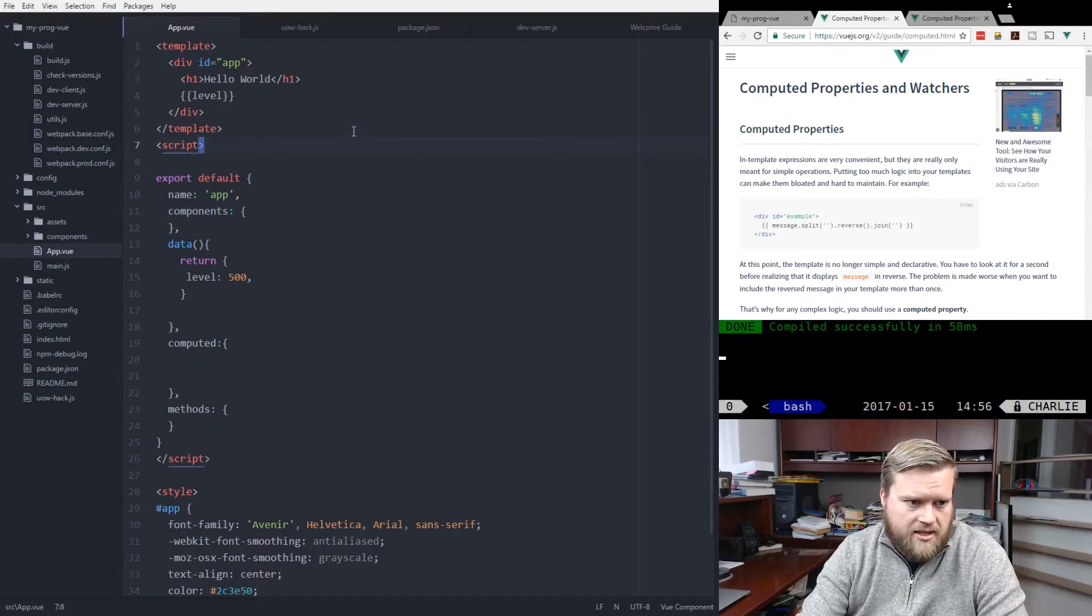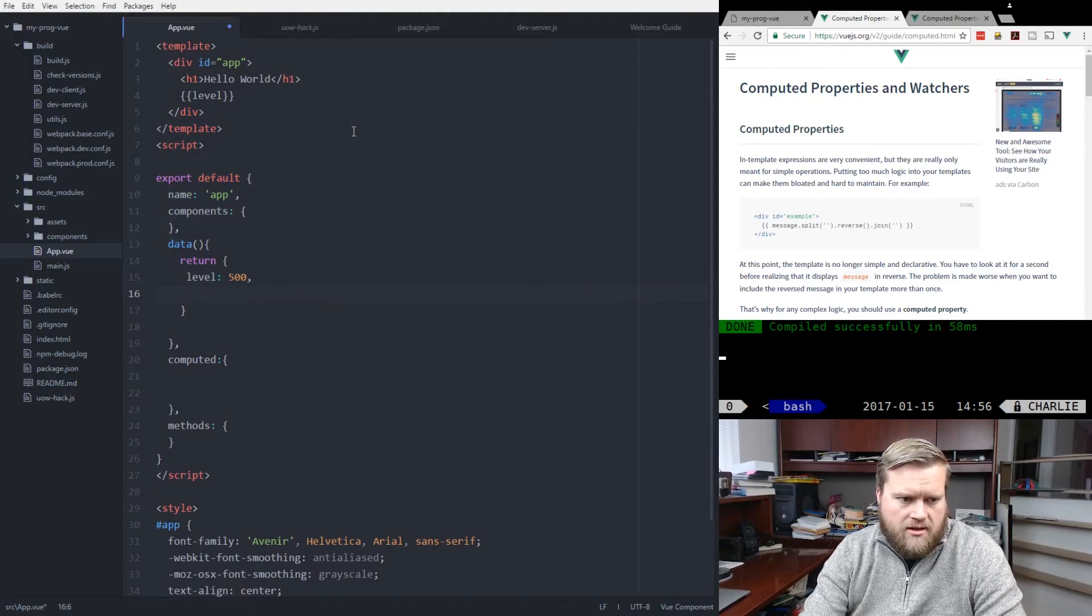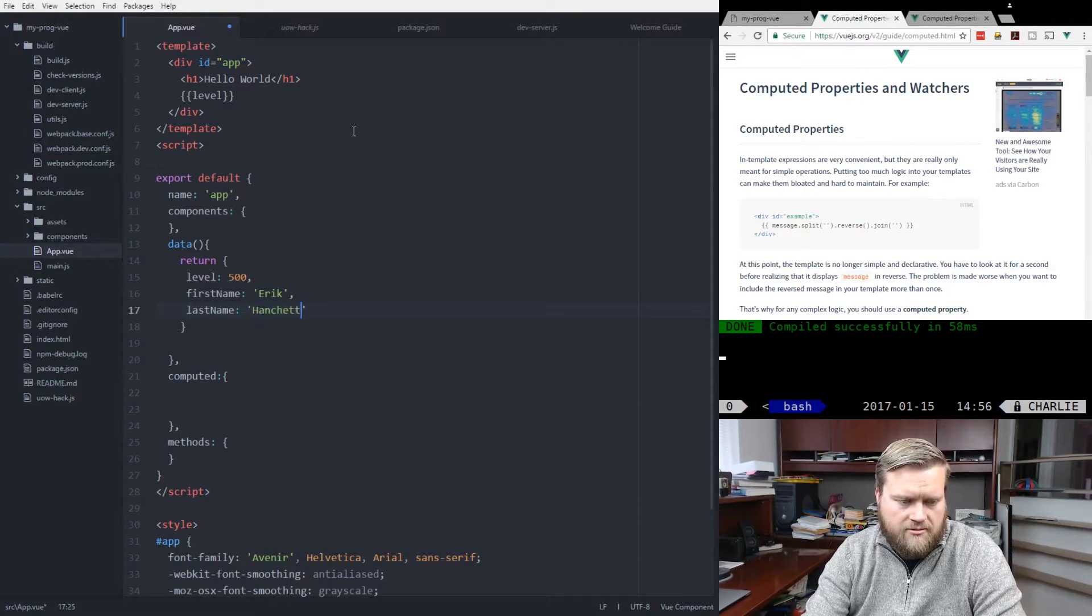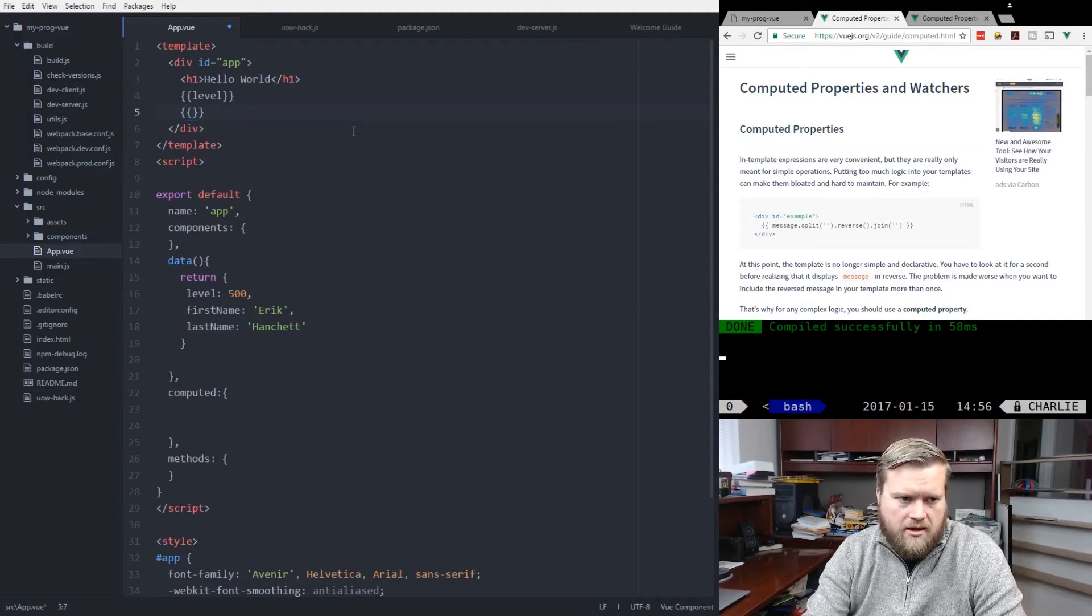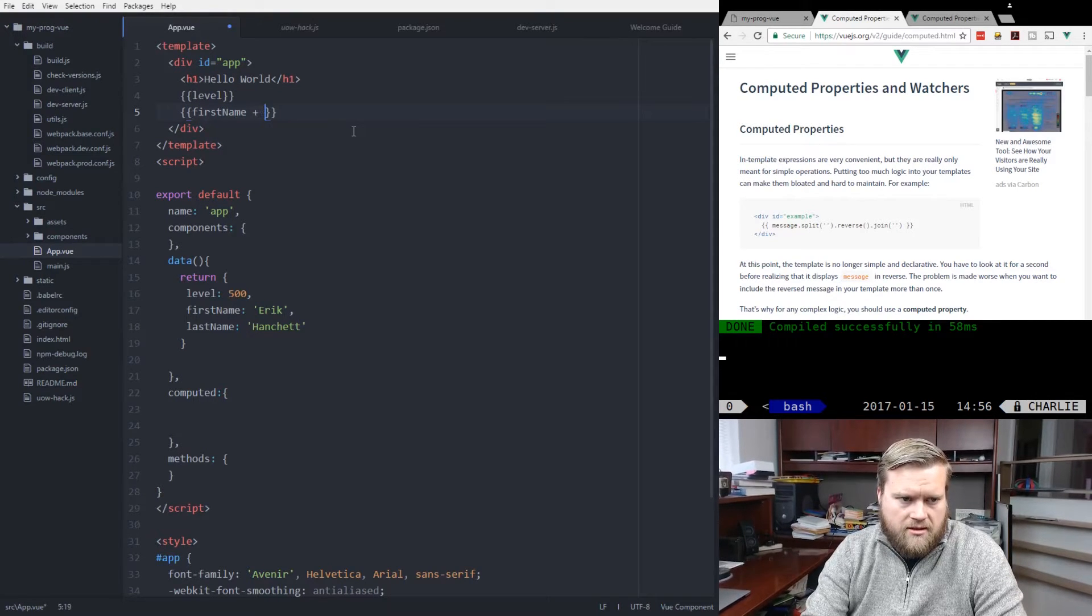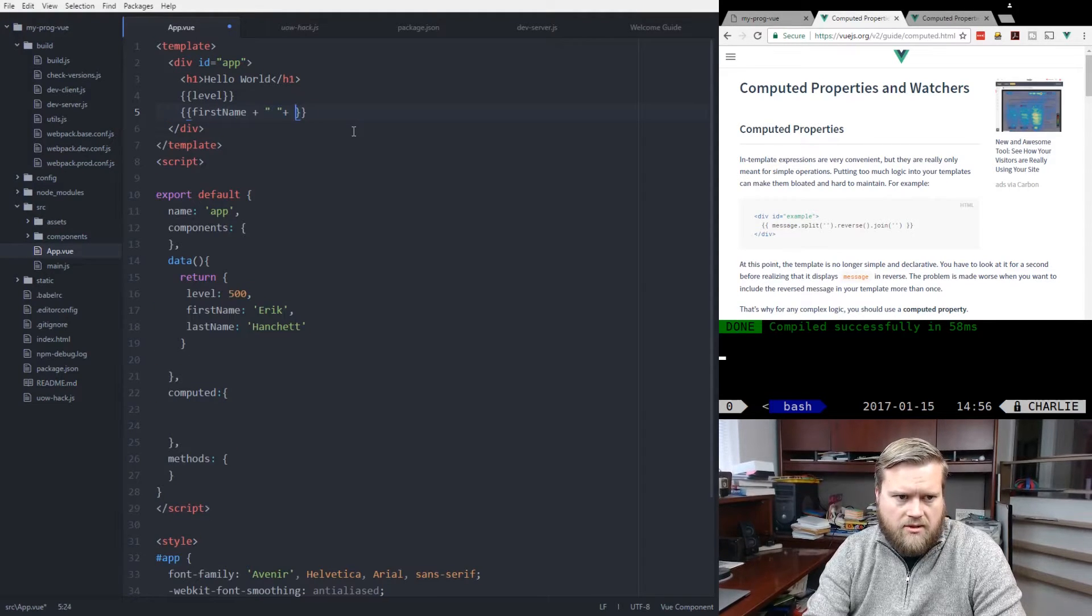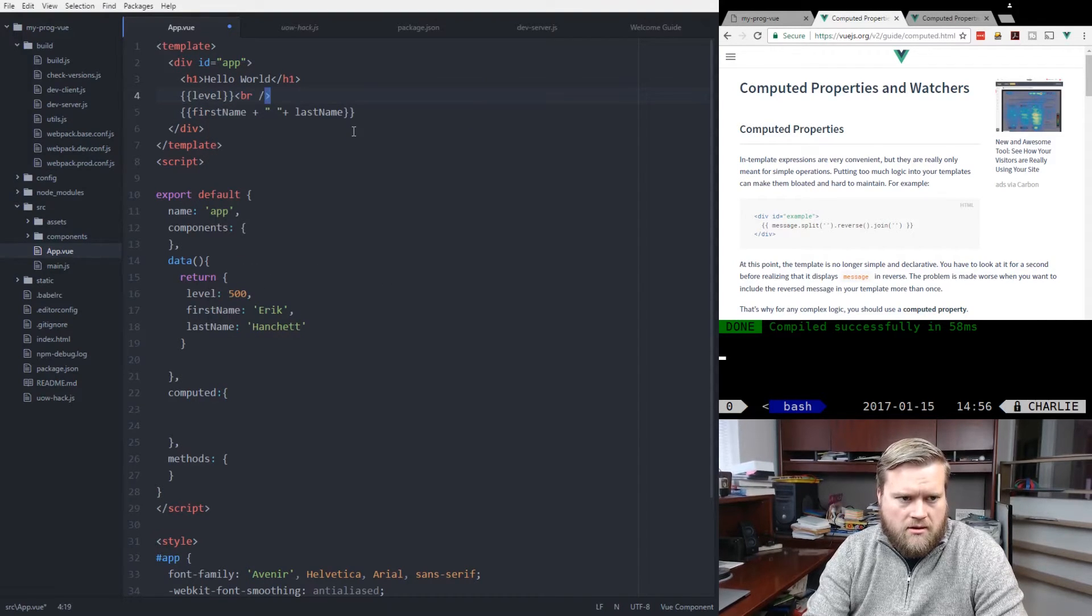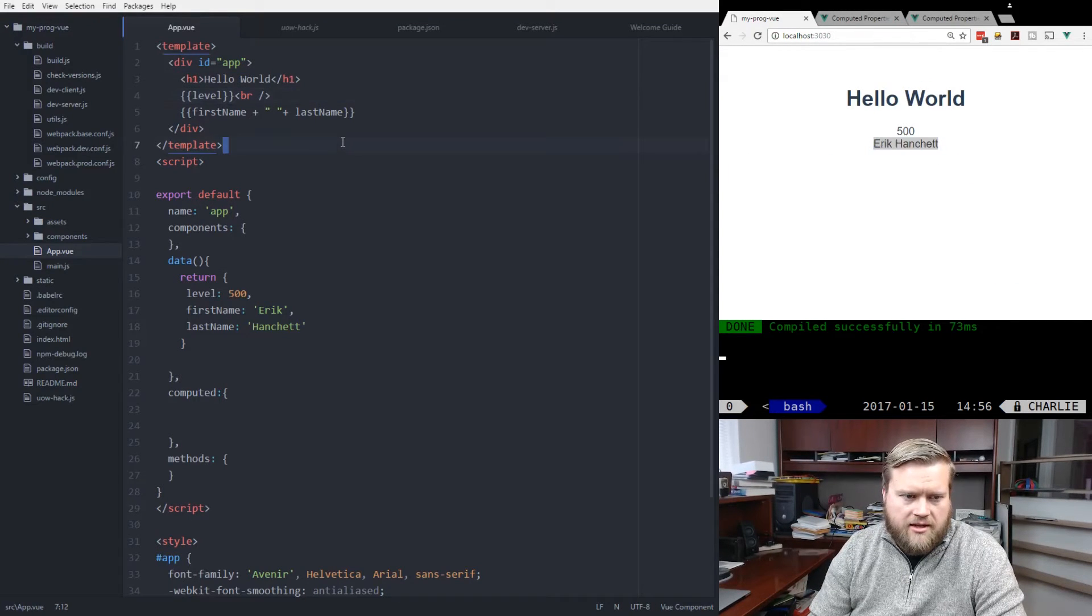Like I could do something like this. I can create firstName Eric, lastName Hanchett. And I could go up here and I could be like firstName plus space plus lastName. And if I save that and take a look at it, you can see there's Eric Hanchett.